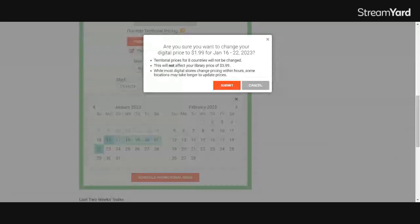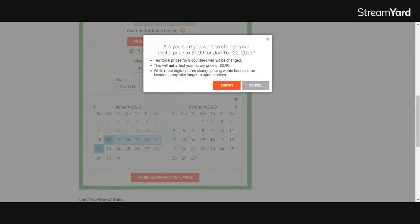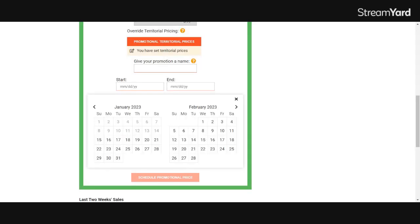At which point you'll get a little window pop up that says, are you sure you want to change the digital price for this time period? This will not affect your library pricing. So you're just going to click submit. After that last date, Draft2Digital will automatically revert your pricing to what it was before.